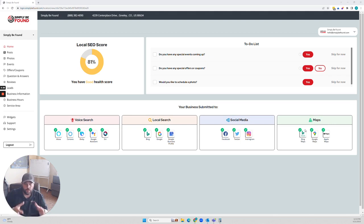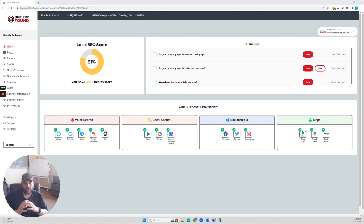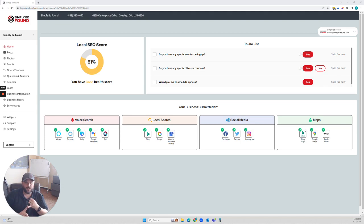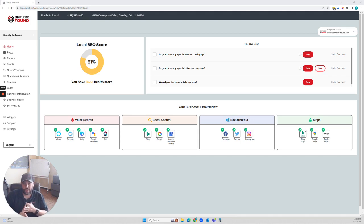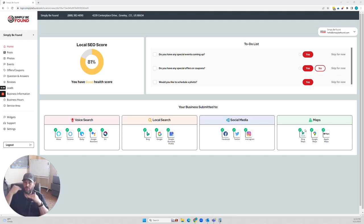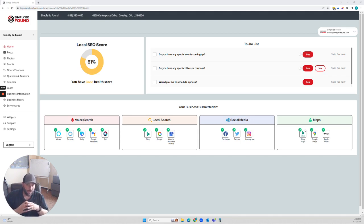If you want to just go register yourself on voice search, don't pay these companies to do it. Go do it yourself. Make sure you have a Google My Business set up, which is now Google Business Profile. Make sure you have a Bing Places set up and make sure that you have an Apple Maps set up. If you do those three things, you will register yourself. That's all they're doing for you when they go in and do the voice registration.